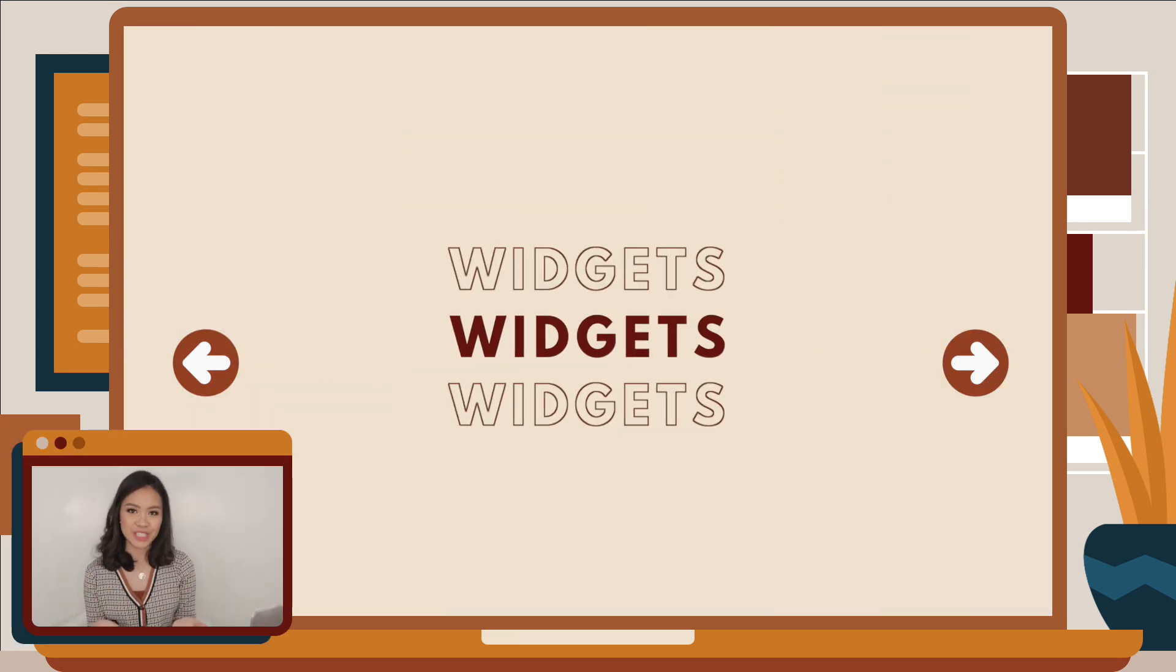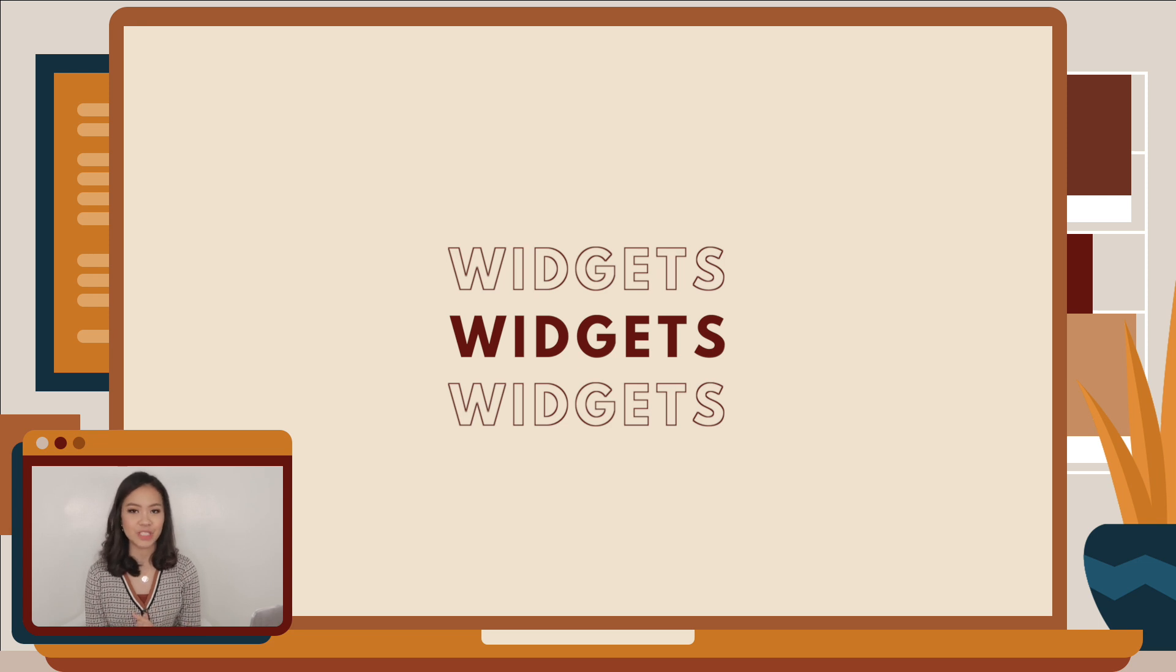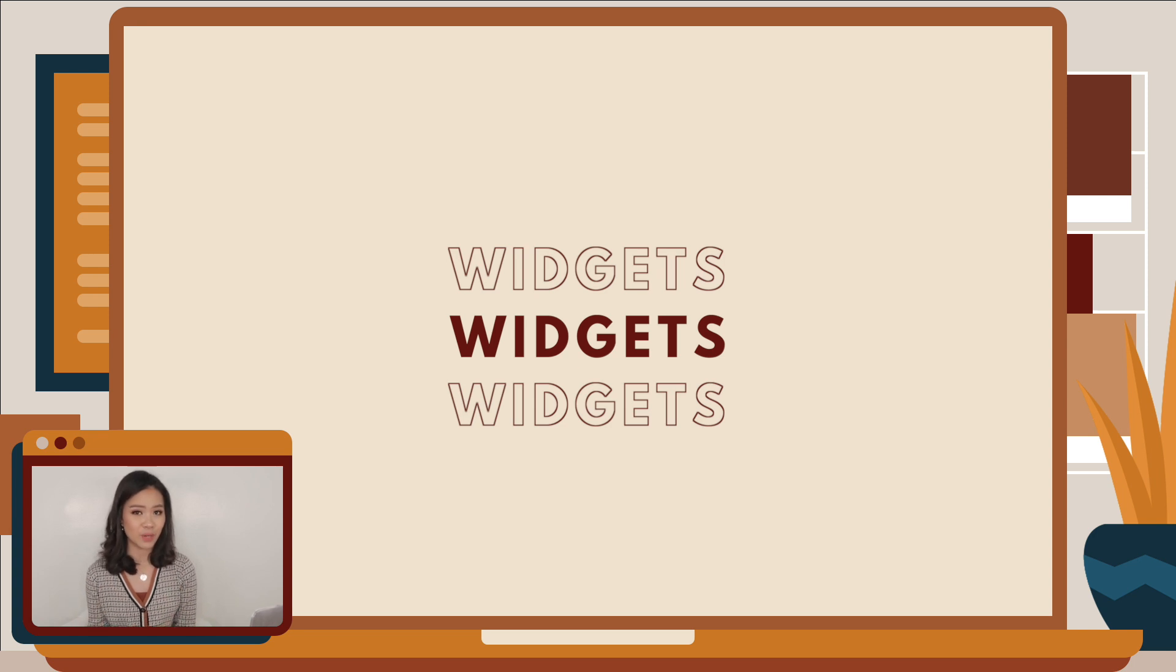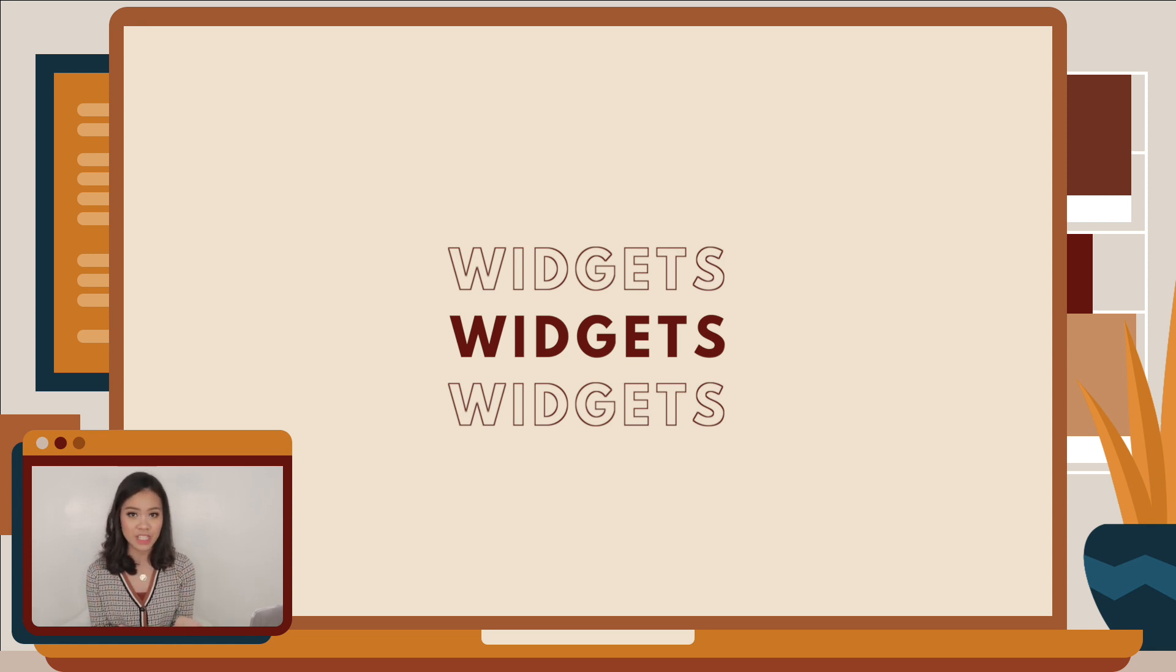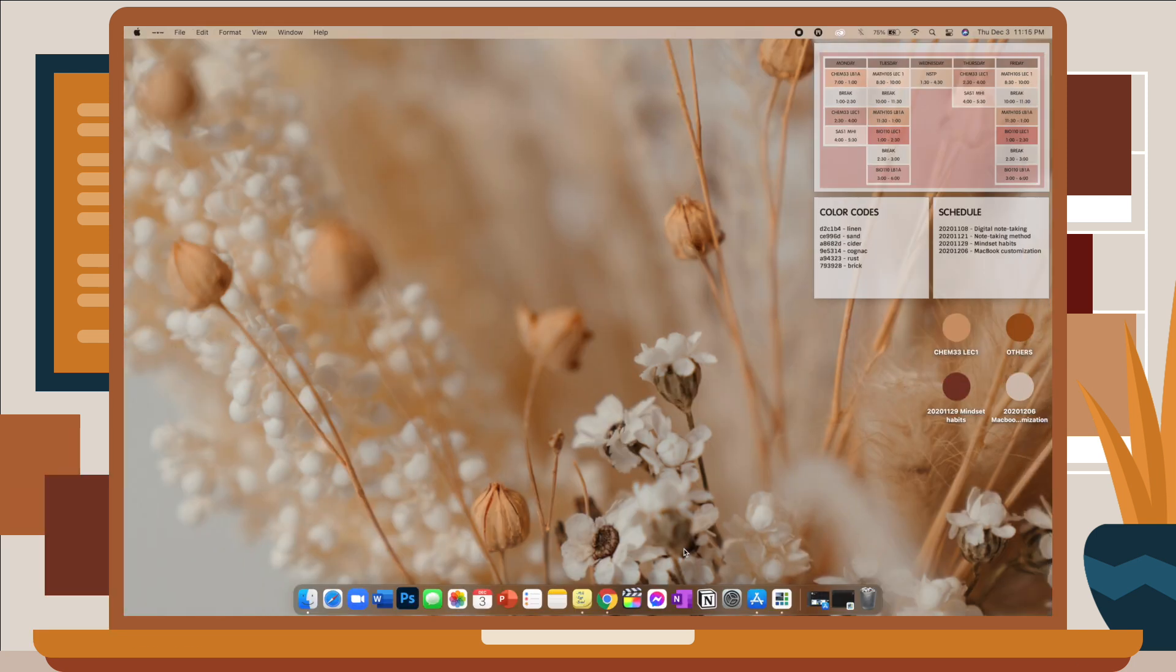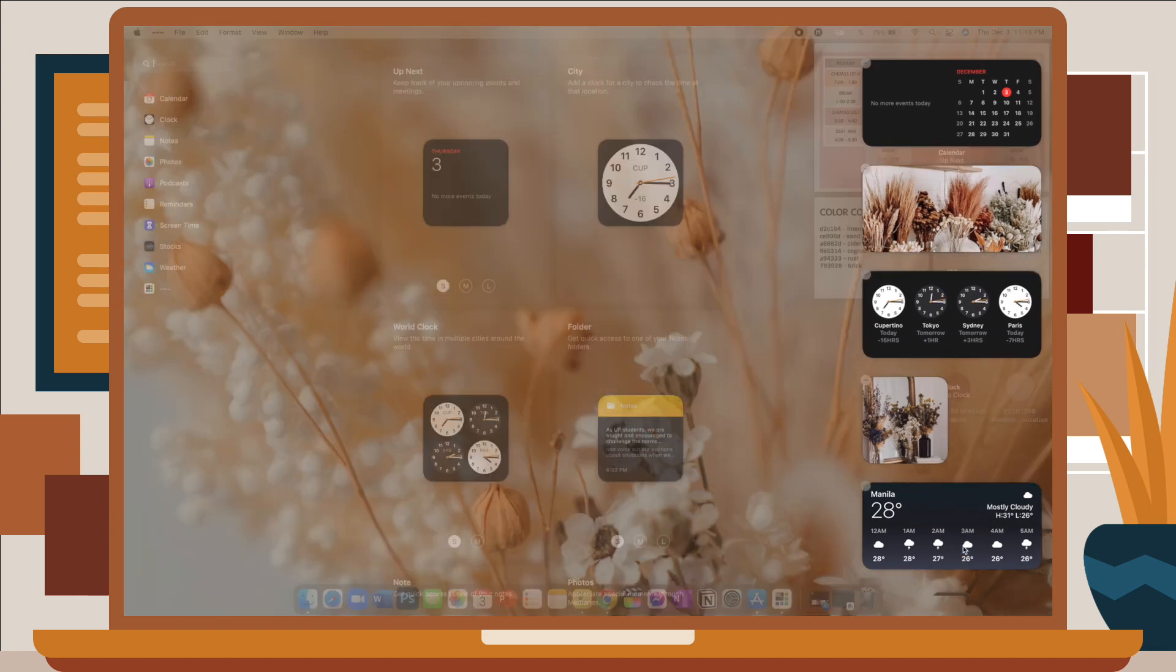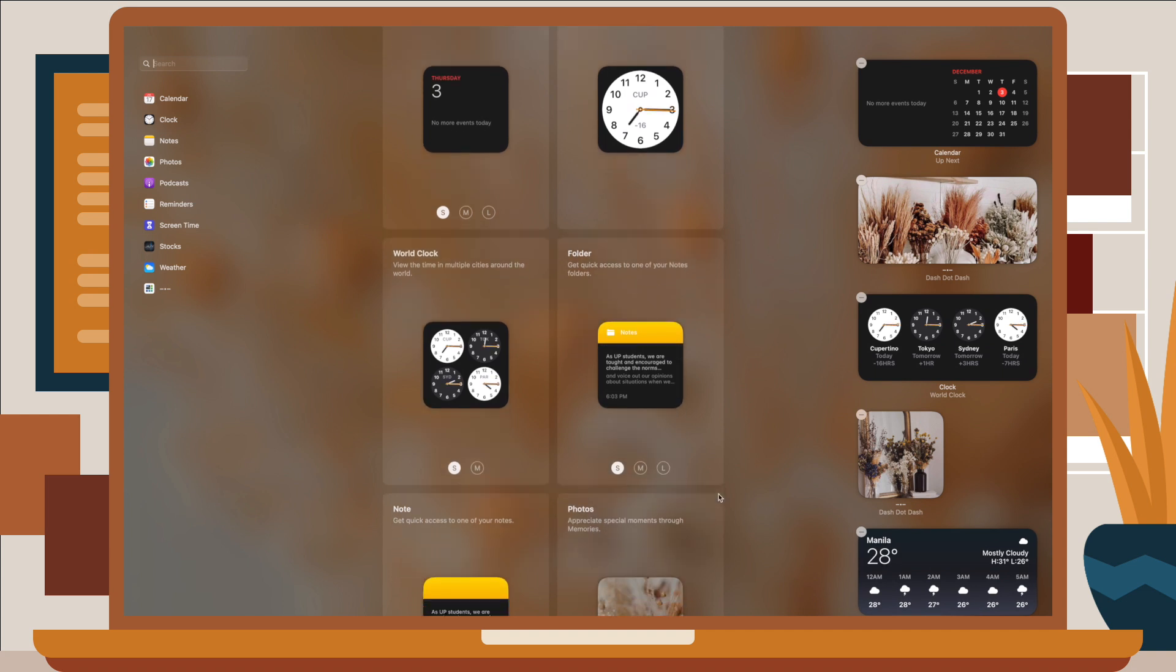Next are widgets. Now, if you've updated your phone to iOS 14, you know that widgets are very much on trend these days. Widgets enable you to see all your apps at a glance without having to open each and every one of them, if that makes sense. So with the latest software update on your MacBook, which is Big Sur, there's actually already a section that is dedicated specifically for widgets. So when you click on the date and time on your menu bar, a pull-out panel will slide in from the right side of your screen. This will display your notifications and selected widgets.